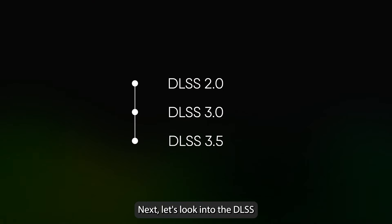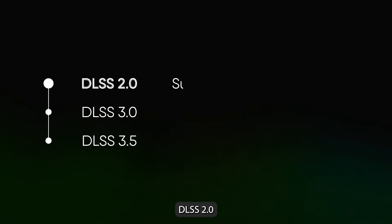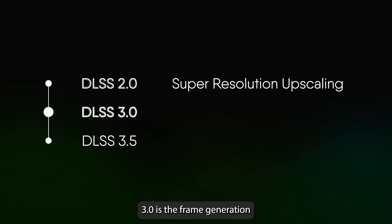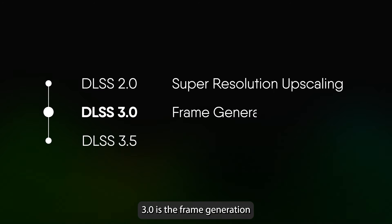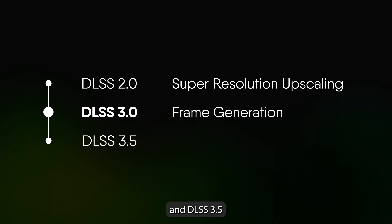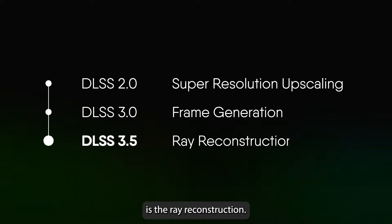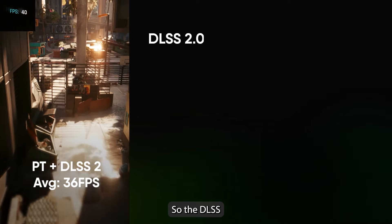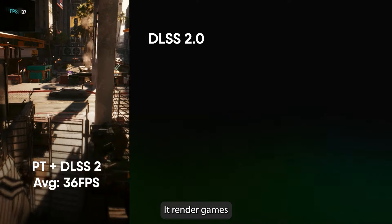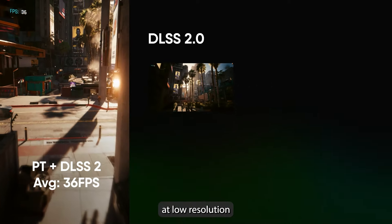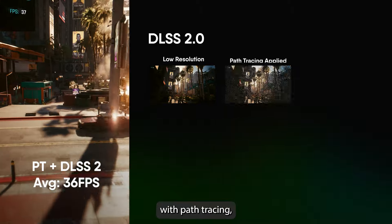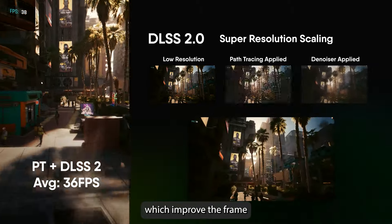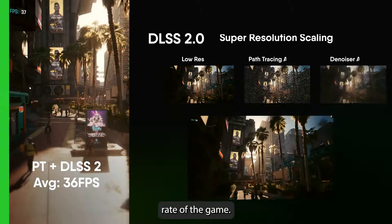Let's look into the DLSS versions. DLSS 2.0 is the Super Resolution Upscaling, 3.0 is the Frame Generation, and DLSS 3.5 is the Ray Reconstruction. DLSS 2.0 is the most basic — it renders games at low resolution with Path Tracing, denoises it, and upscales it, which improves the frame rate of the game.